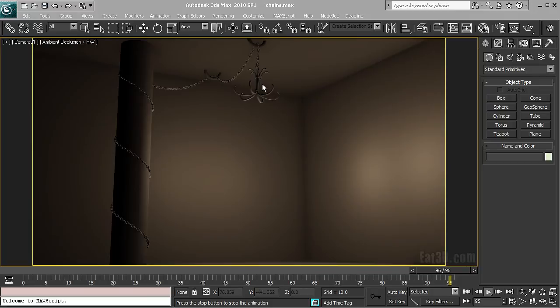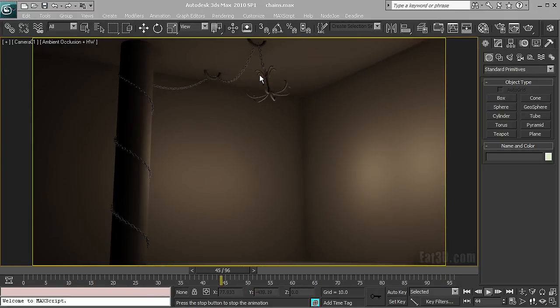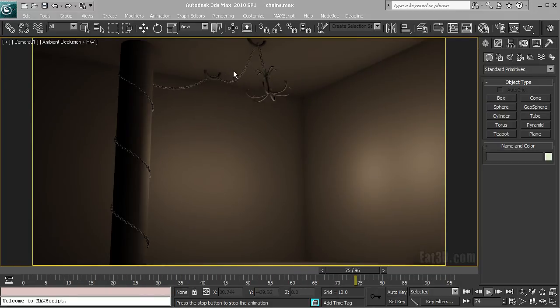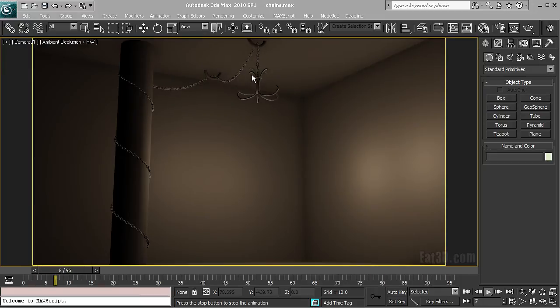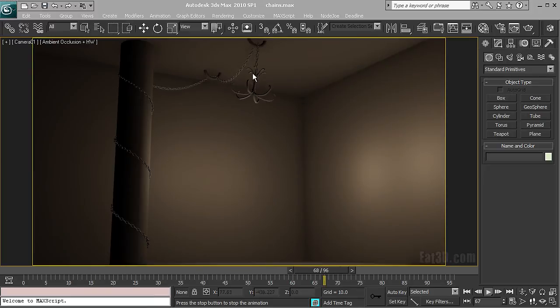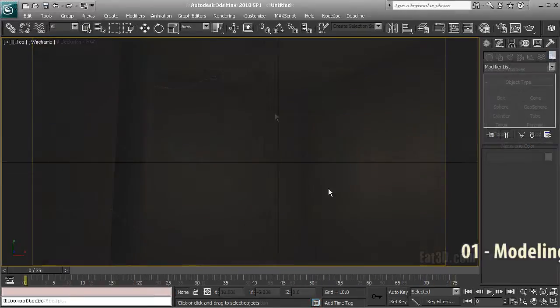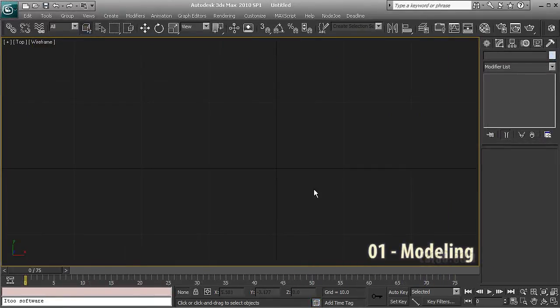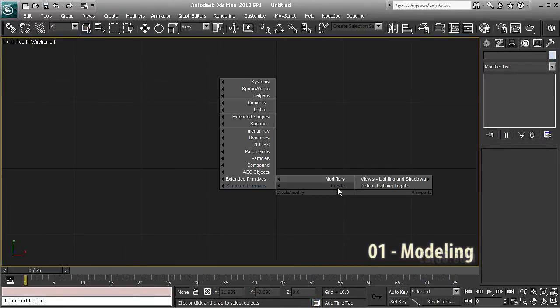Then we're going to use that control object to animate with cloth simulation and skin wrap the chain to the control object so it follows it. At the end we're going to attach the chandelier with an attachment constraint so we get that nice effect. Okay, so let's start with the modeling part.